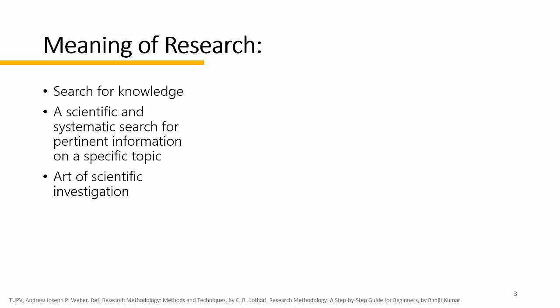But what is science? Basically, science is a systematic enterprise that builds and organizes knowledge in the form of testable explanations and predictions about the universe. It may also refer to the body of knowledge, organized and systematic. But more than that, I want to say that science is more than just a body of knowledge.